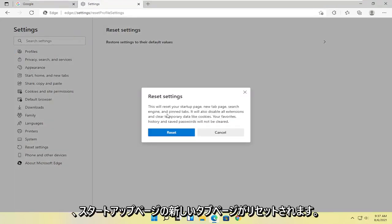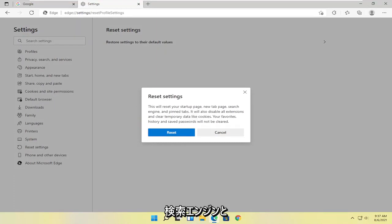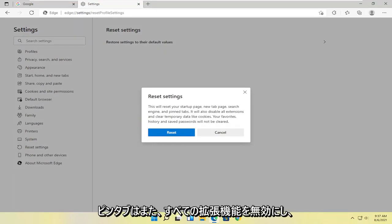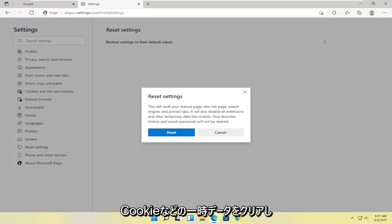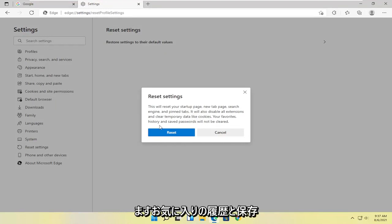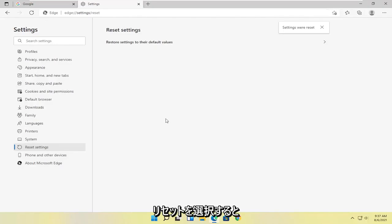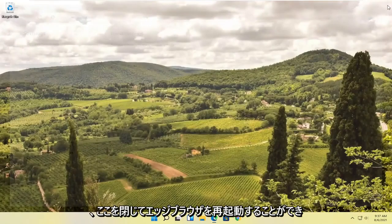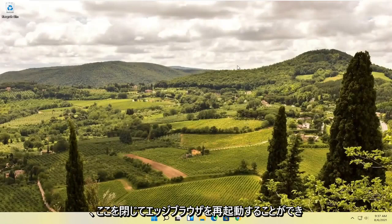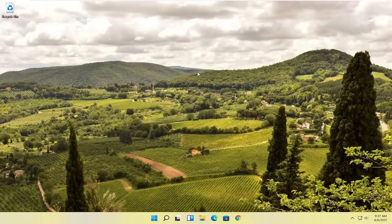This will reset your startup page, new tab page, search engine, and pinned tabs. It will also disable all extensions and clear temporary data like cookies. Your favorites, history, and saved passwords will not be cleared. Select Reset, and then you can close out of here and attempt to relaunch the Edge browser, and that should hopefully resolve the problem.